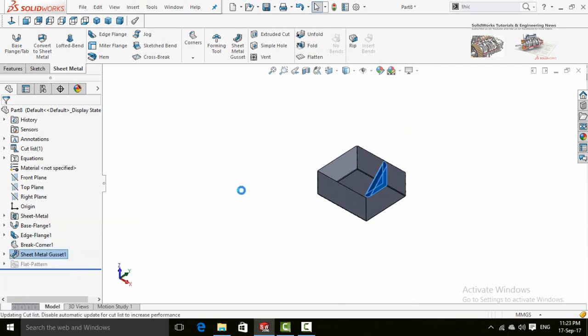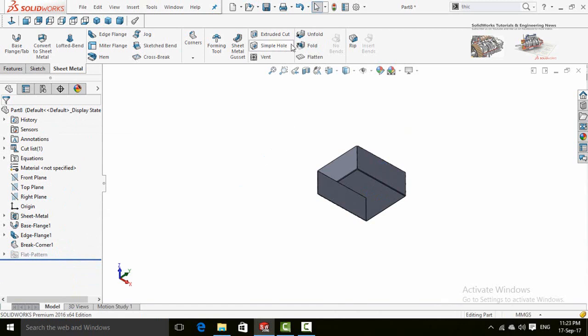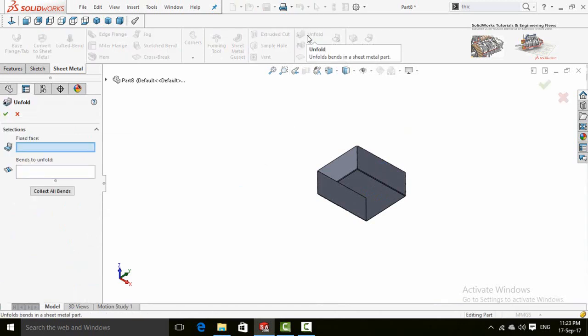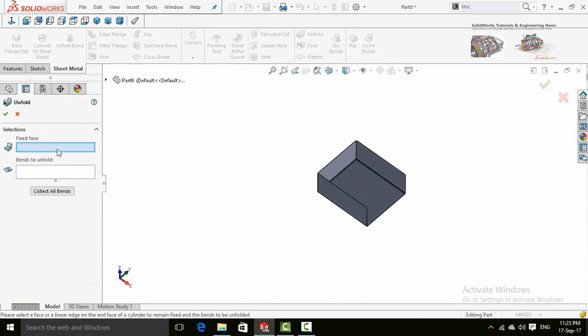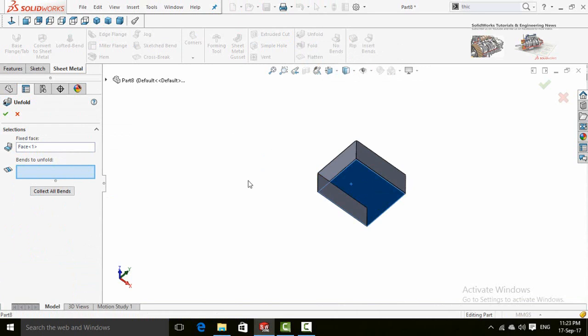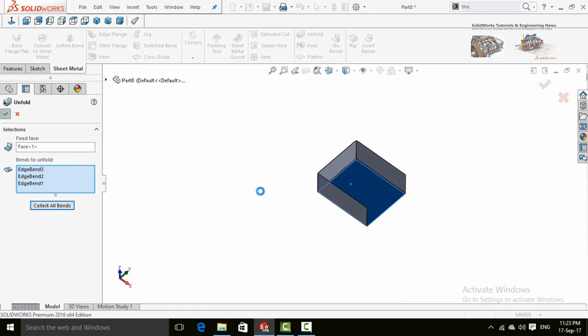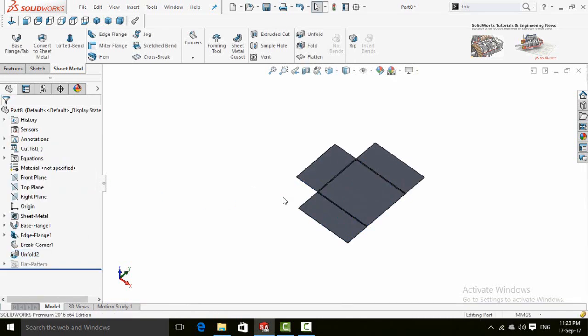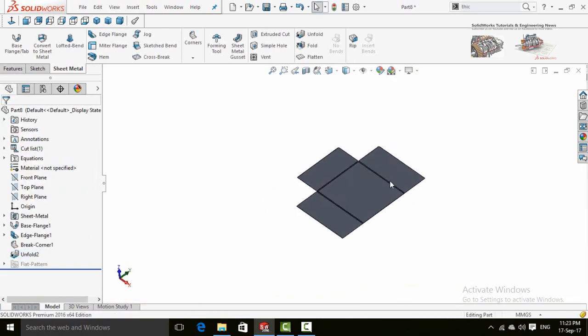Delete it. Now it will work. Click on unfold command, then select fixed face, which is this face. Now bands to unfold. To save time, select collect all bands and then press OK button. Now to undo this operation.